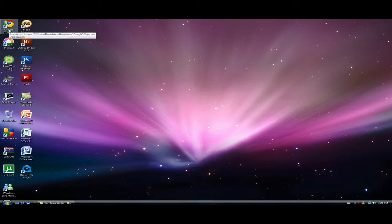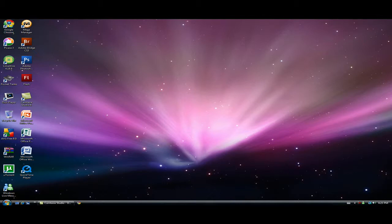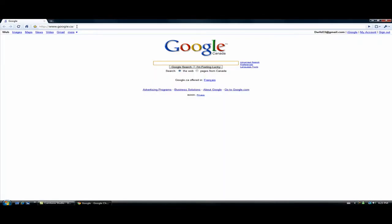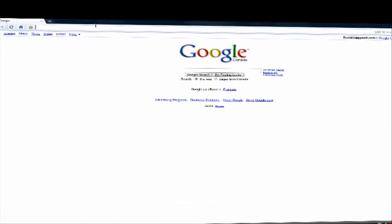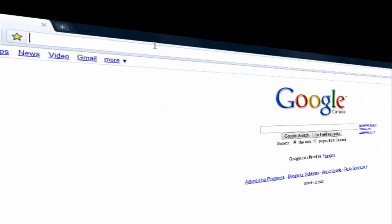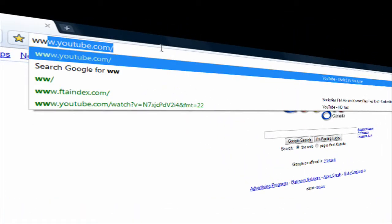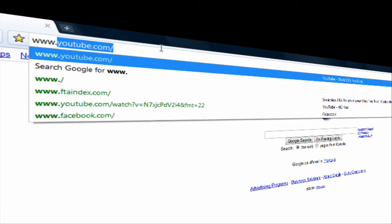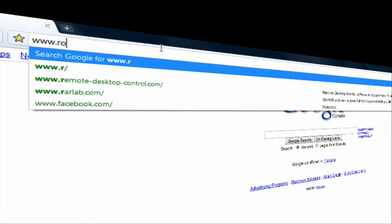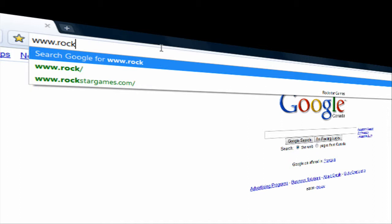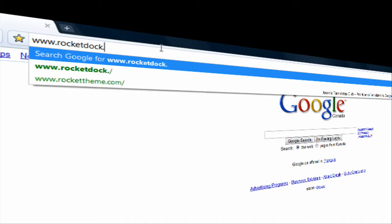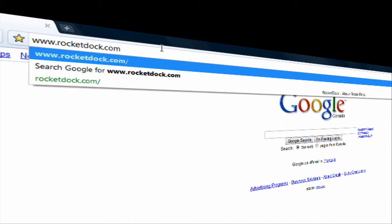So first go to your internet browser. Google Chrome for me. And you go to www.rocketdoc.com. Press enter.